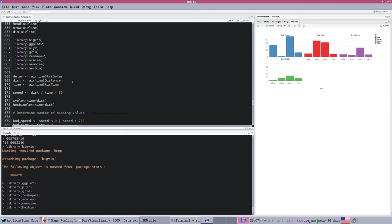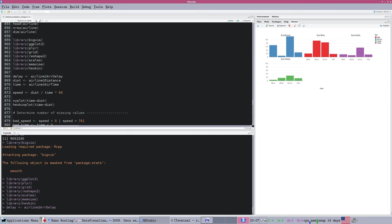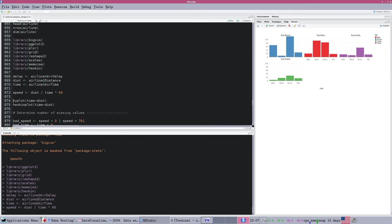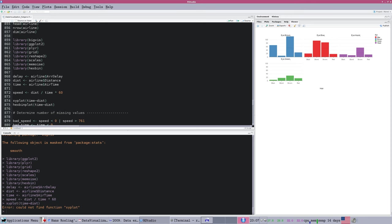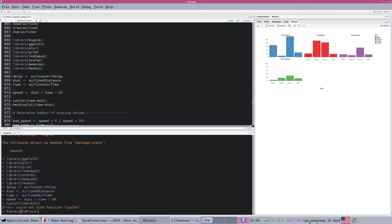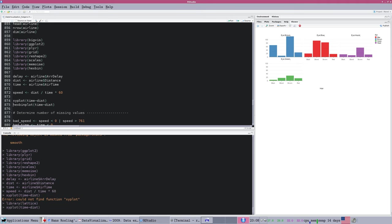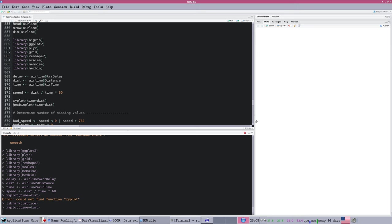Let's just load these packages up. We are going to assign a few simple variables for delayed distance and time from the airline data set, just so we don't have to work with them in long variable form. First thing we'll do is plot the data, and I need to make sure my lattice package is loaded.